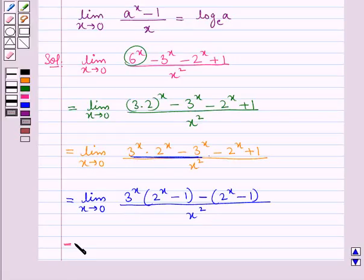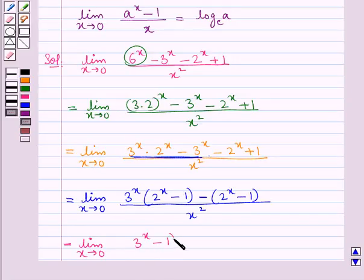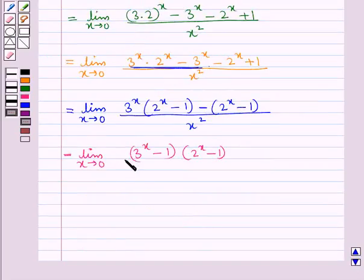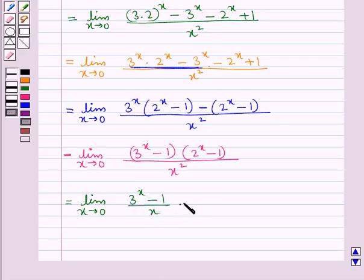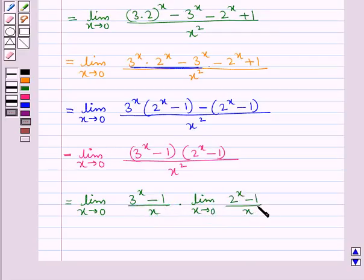This gives us limit x tends to 0 of (3 to the power x minus 1) into (2 to the power x minus 1), all over x squared. This can be written as limit x tends to 0 of (3 to the power x minus 1) upon x, multiplied by limit x tends to 0 of (2 to the power x minus 1) upon x.